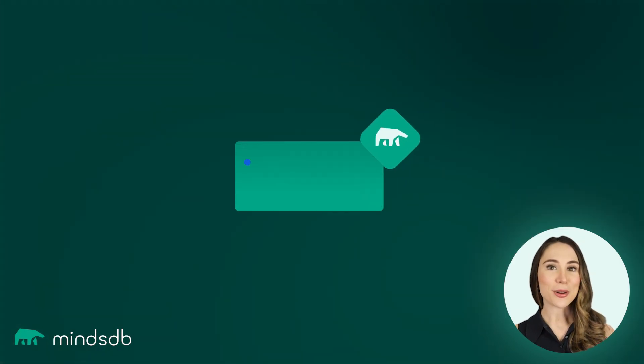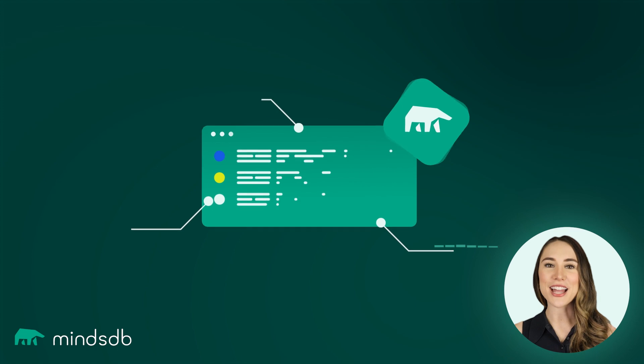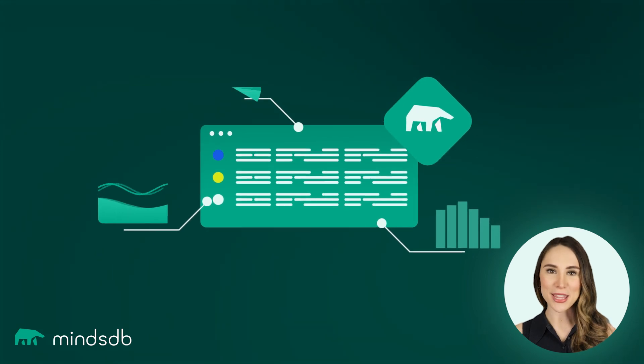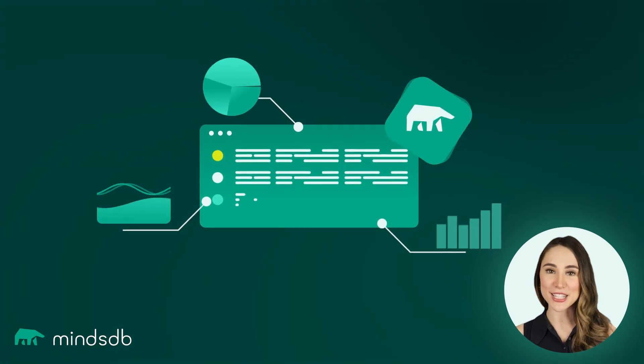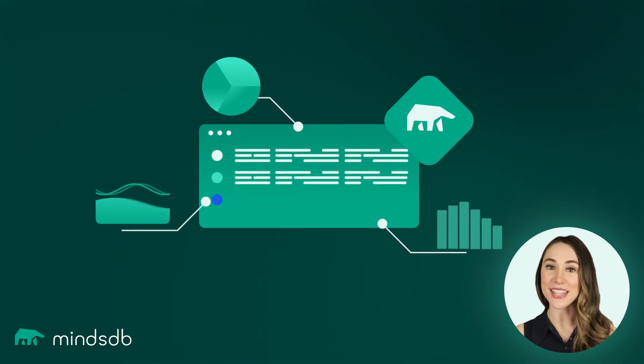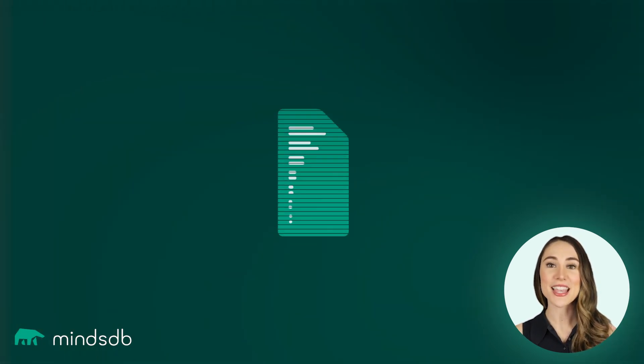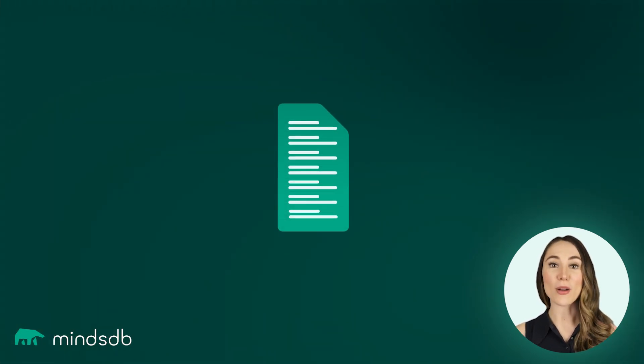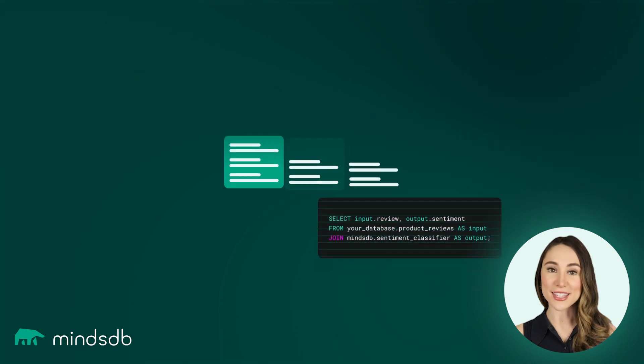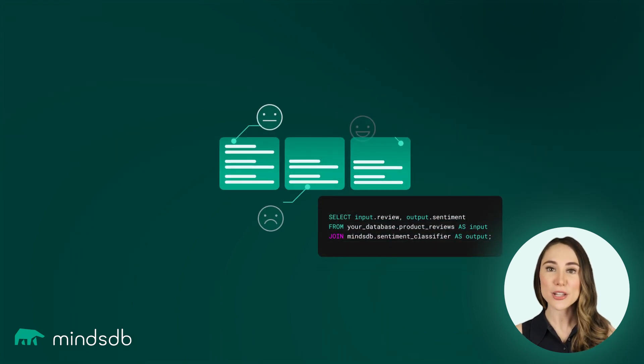In this tutorial, you have learned how to use MindsDB to extract insights from text data inside databases, and how to perform sentiment analysis with just a few SQL commands.